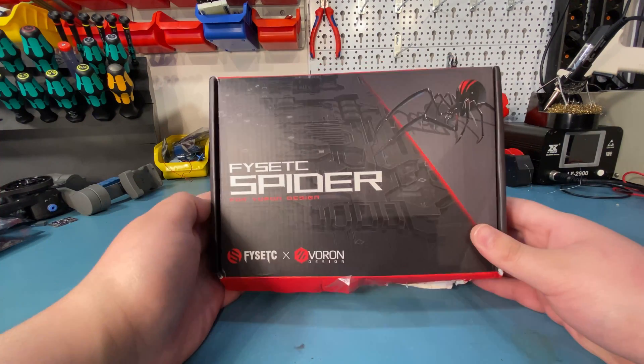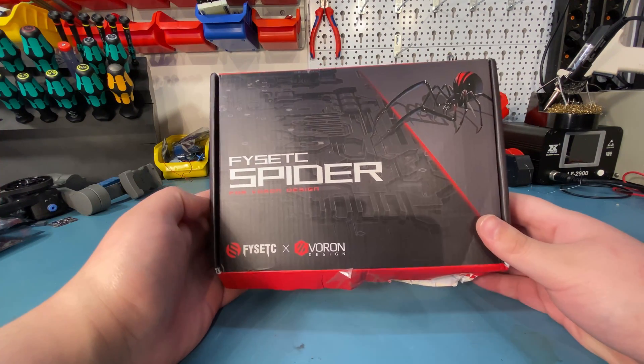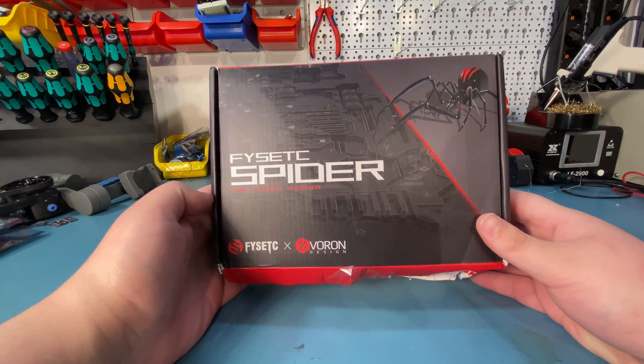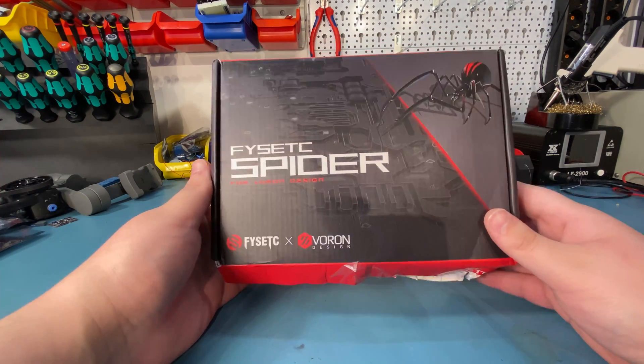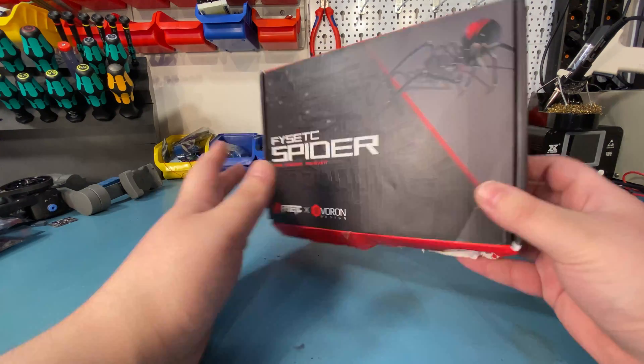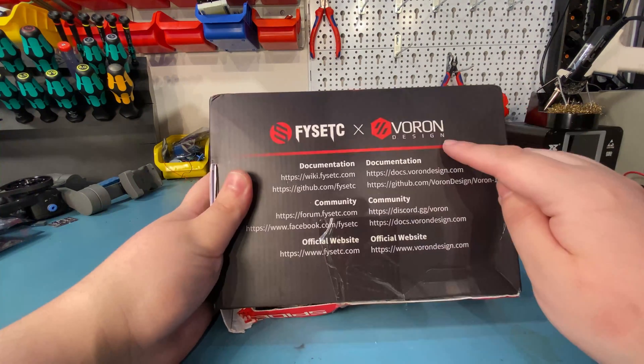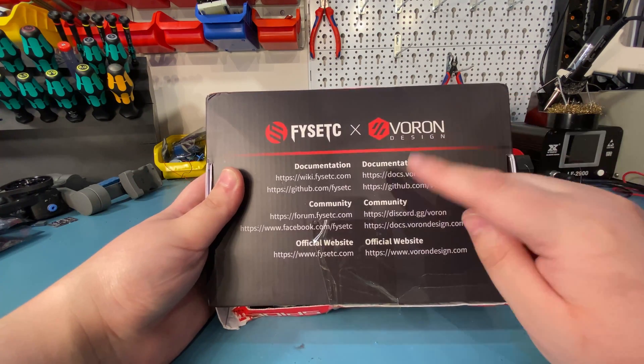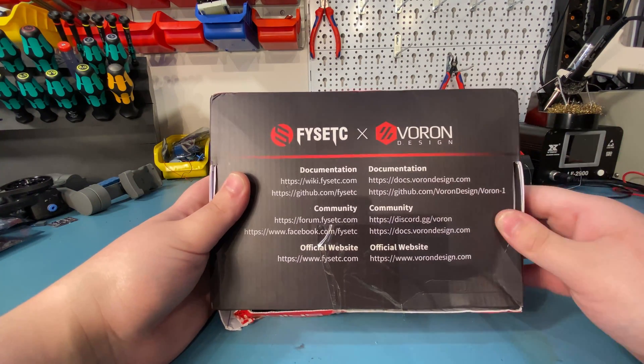Hello everyone, it's been a while but today I'm finally doing the review of the FYSETC Spider board.